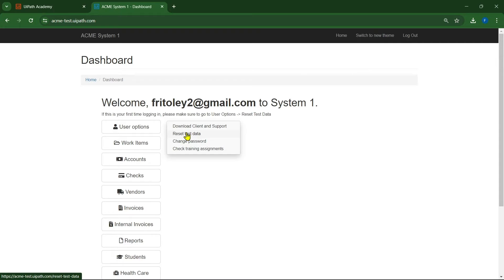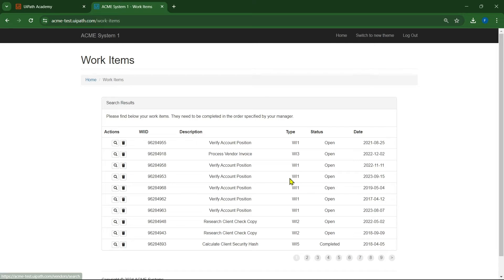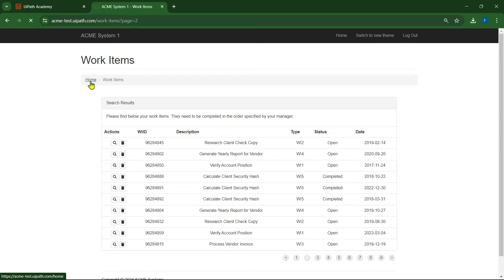If you are new to this environment, go to user options and click on reset the test data. After completing this process, go to work items — now the real task begins. In this task we have to make the type WI4 status completed. The type WI4 needs to have its status changed to completed by updating a comment with an upload ID. There is a naming convention to upload a file — we upload the file and it generates an upload ID which we paste into the comments.